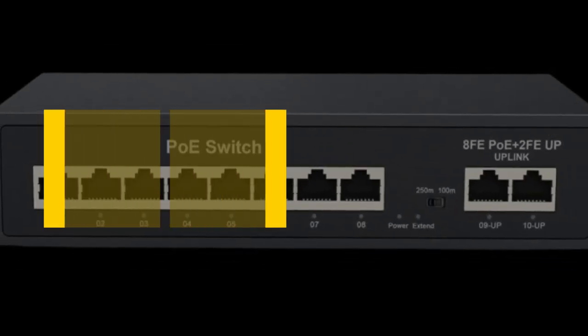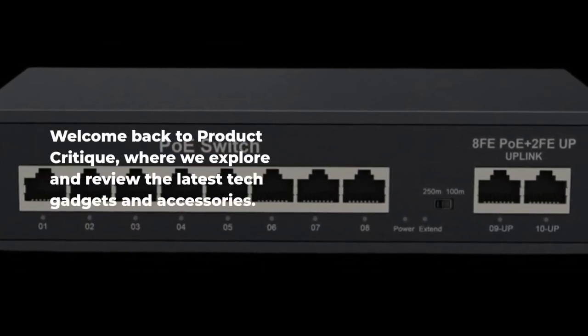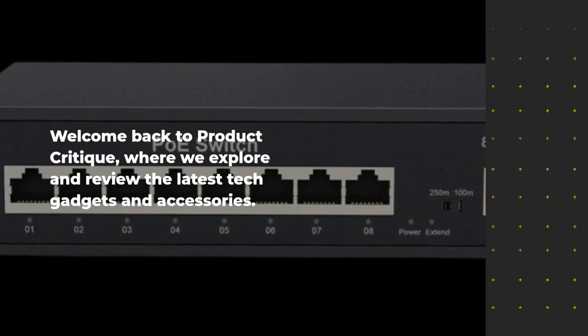Welcome back to Product Critique, where we explore and review the latest tech gadgets and accessories.